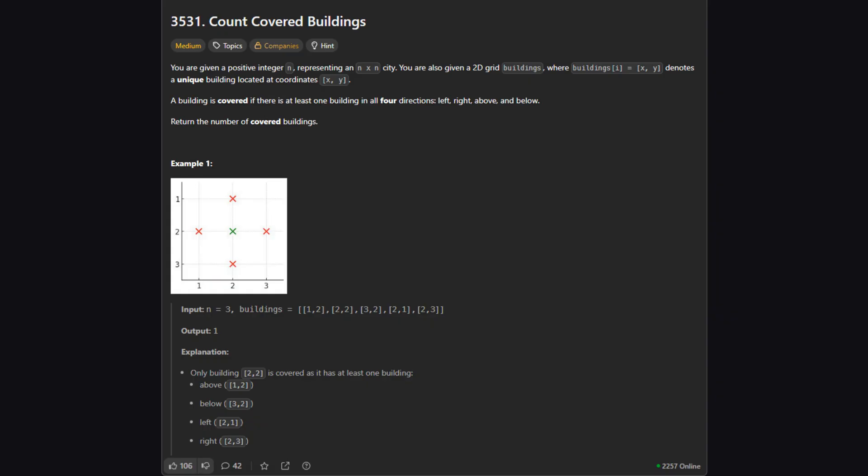First, let's understand what we're being asked to do. We are given a grid of size n by n, representing a city. Inside this city, we have a list of specific coordinates where buildings are located. The goal is to count how many of these buildings are covered.